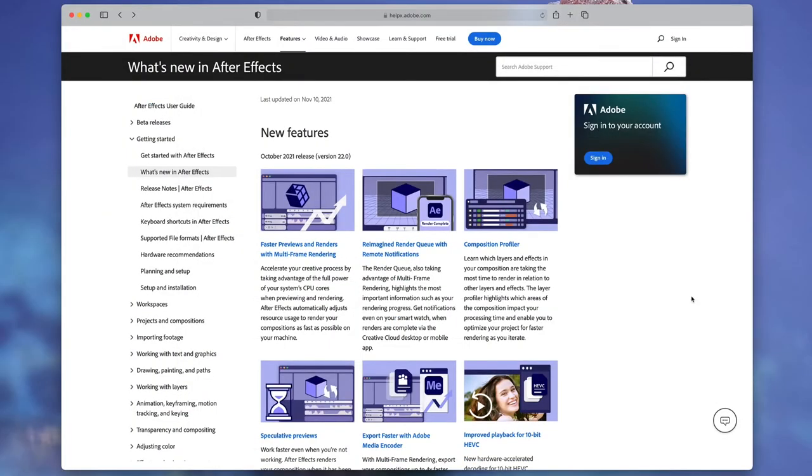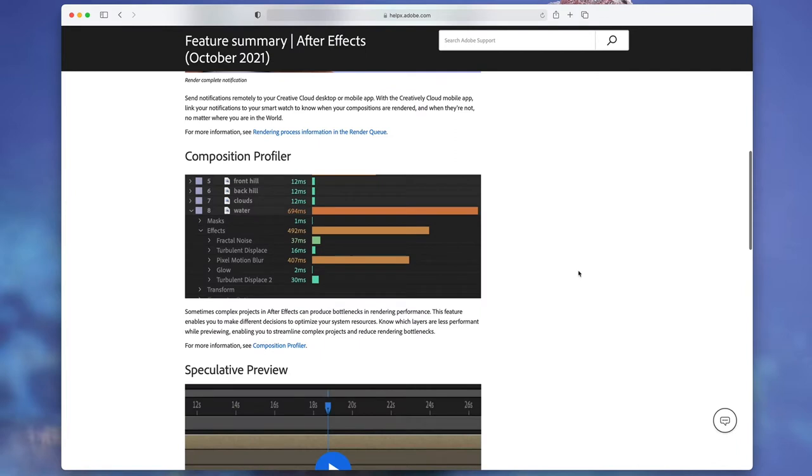Plus, a new feature called Composition Profiler gives you more info about how long specific frames, layers, effects, masks, and compositions take to render. When you know what's slowing things down, you can use some of the upcoming tips to speed things up.